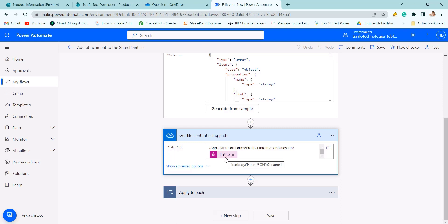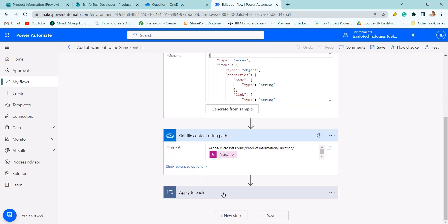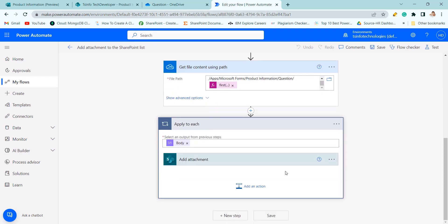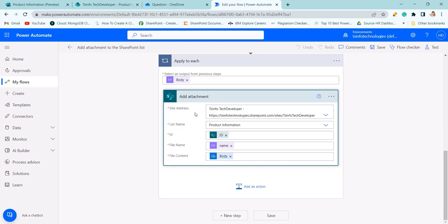We can get the current file content. Then we use apply to each to add attachment to the SharePoint list. Here we need to provide site address, list name,